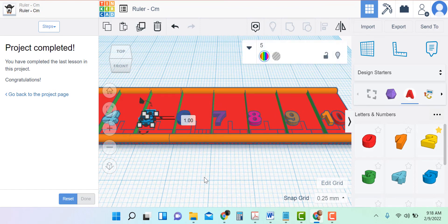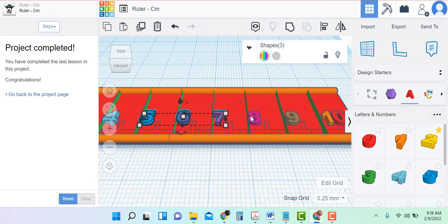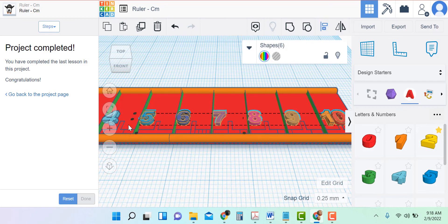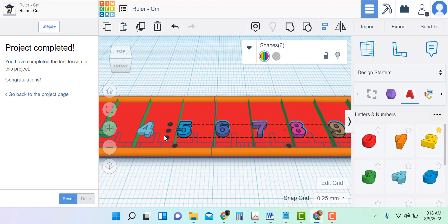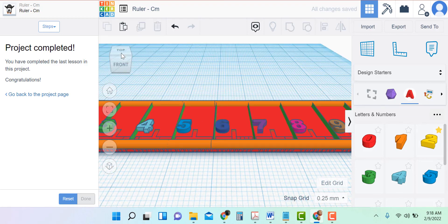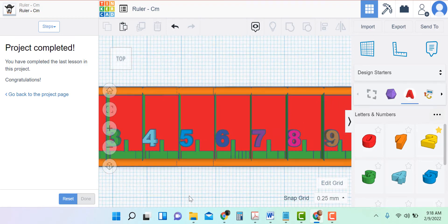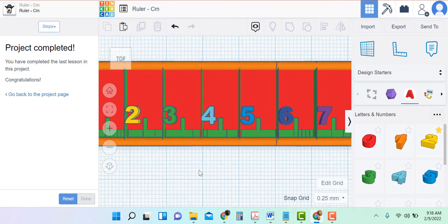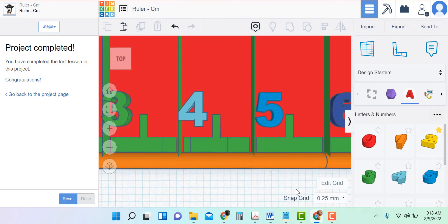Now the last thing is to make sure they're aligned with the others. So I select the 5, hold shift, select 6, 7, 8, 9, 10, and choose Align. I need aligned to the front — that's this black dot right here. And there we go. Let's look from the top and everything looks pretty good. Now we've doubled the size of our ruler.